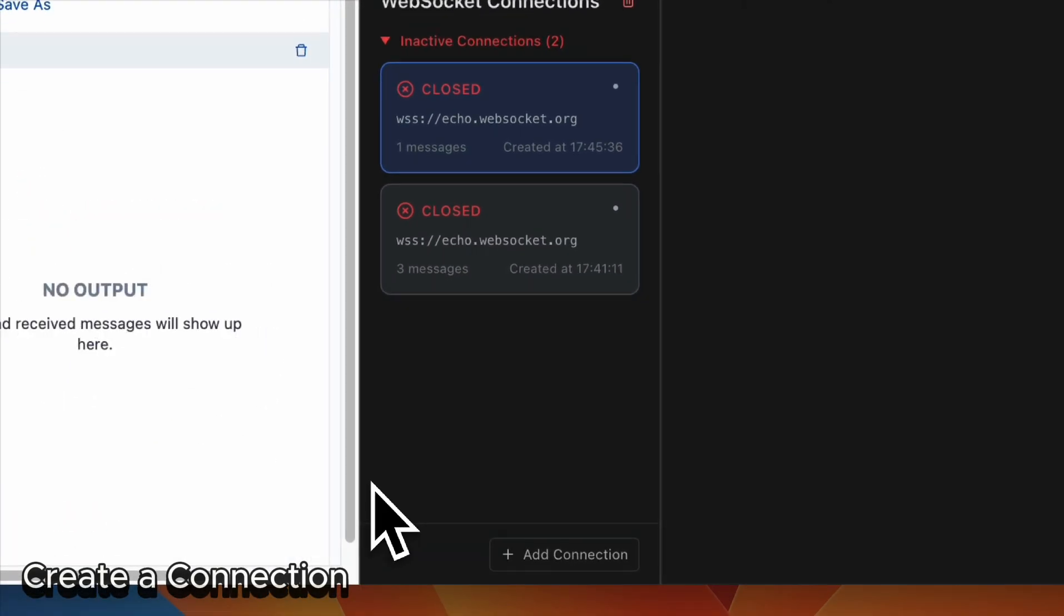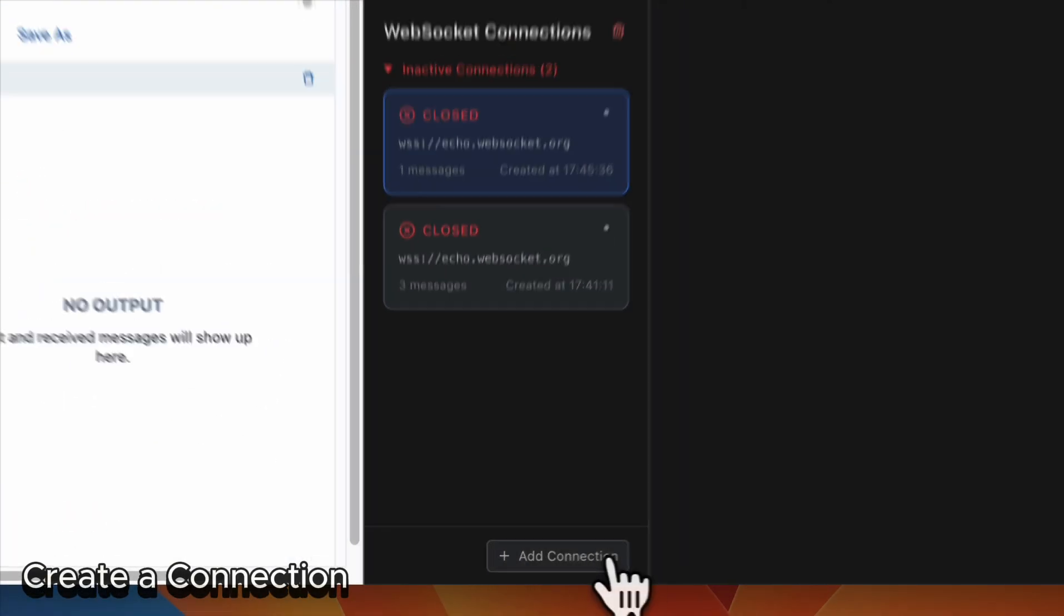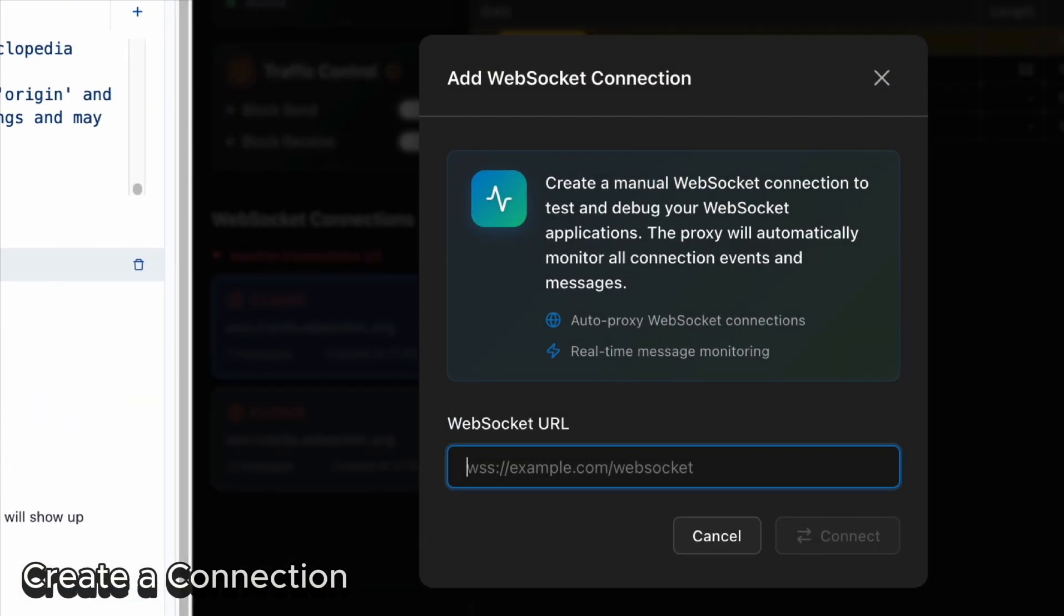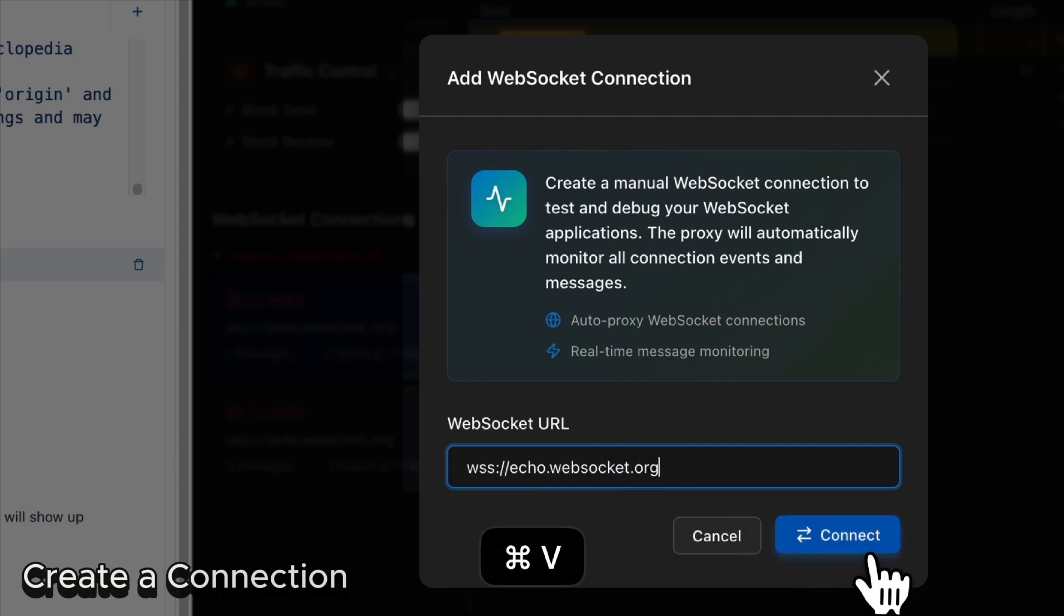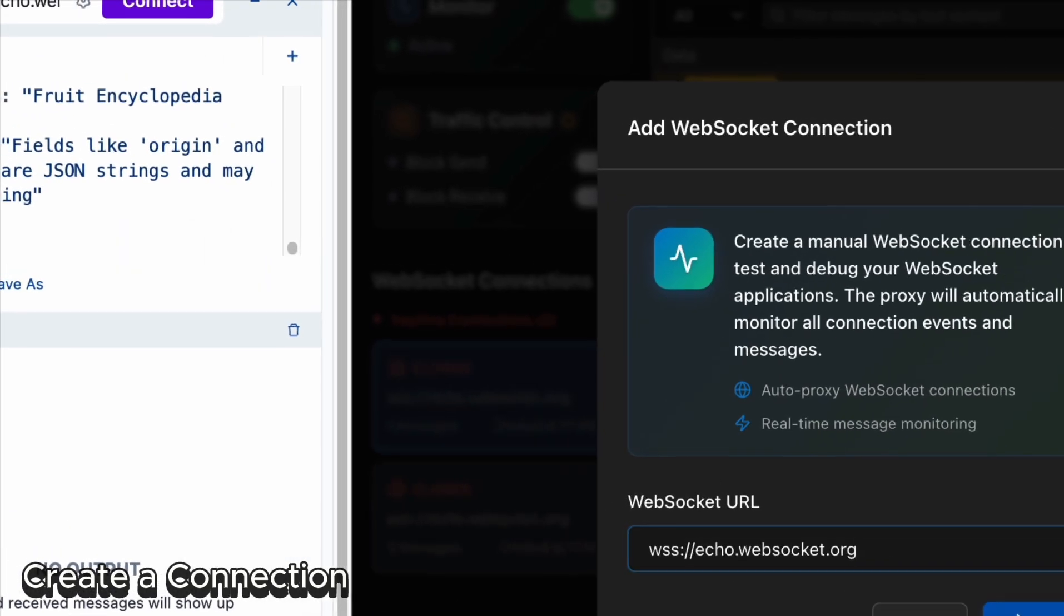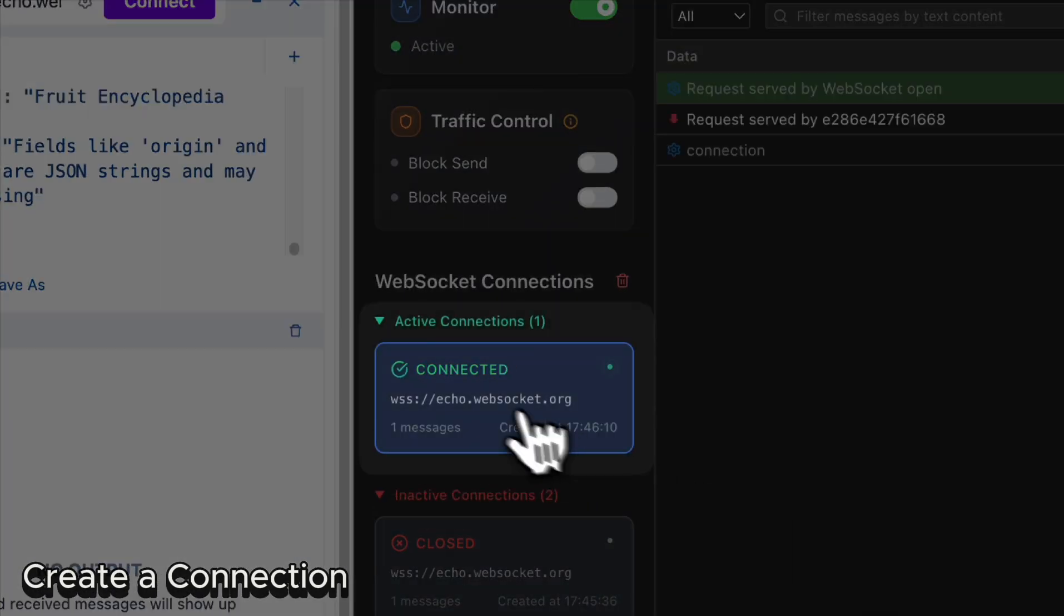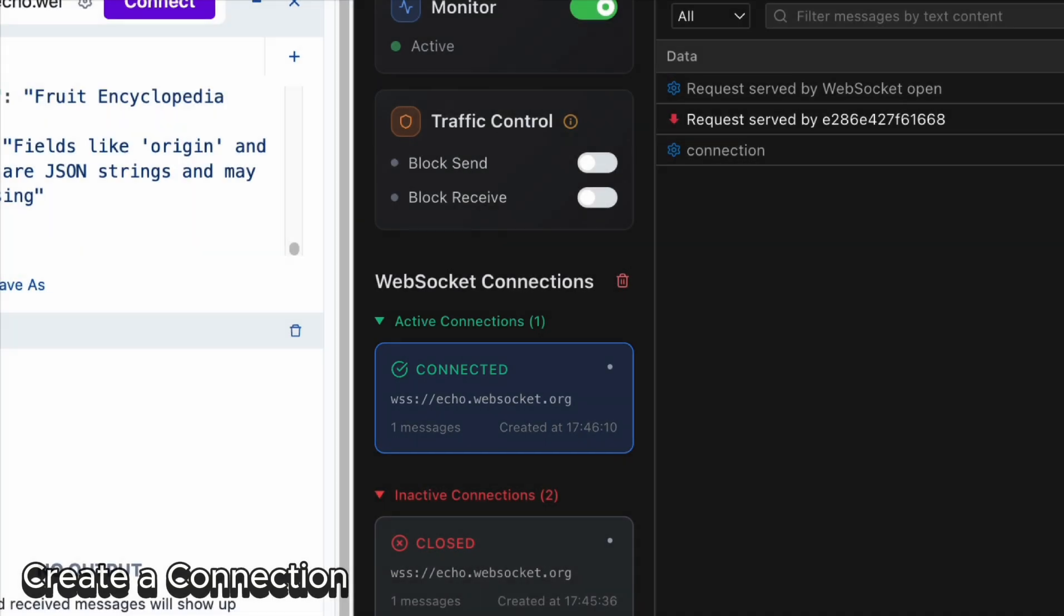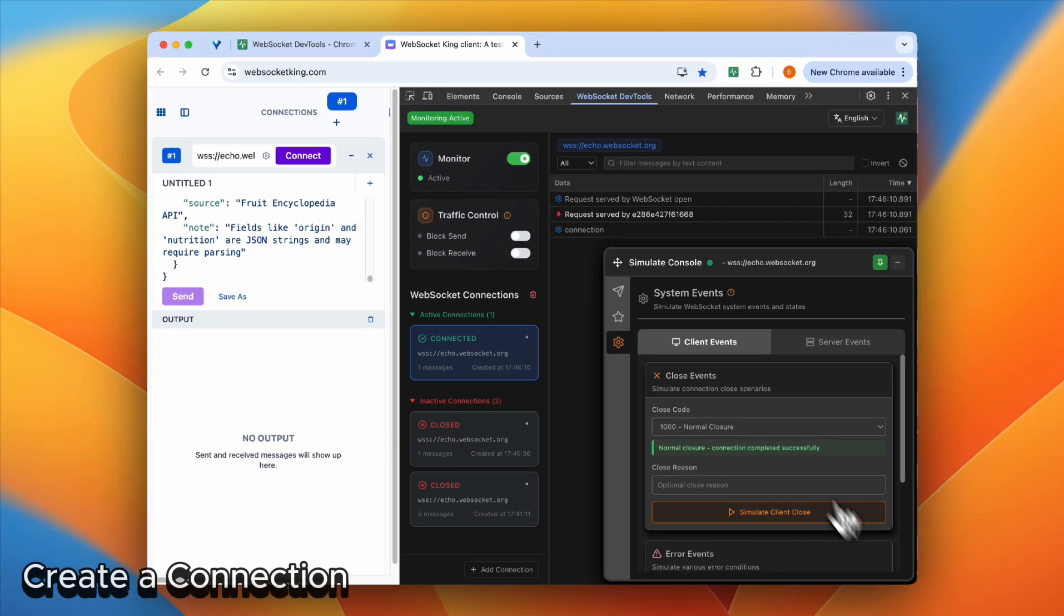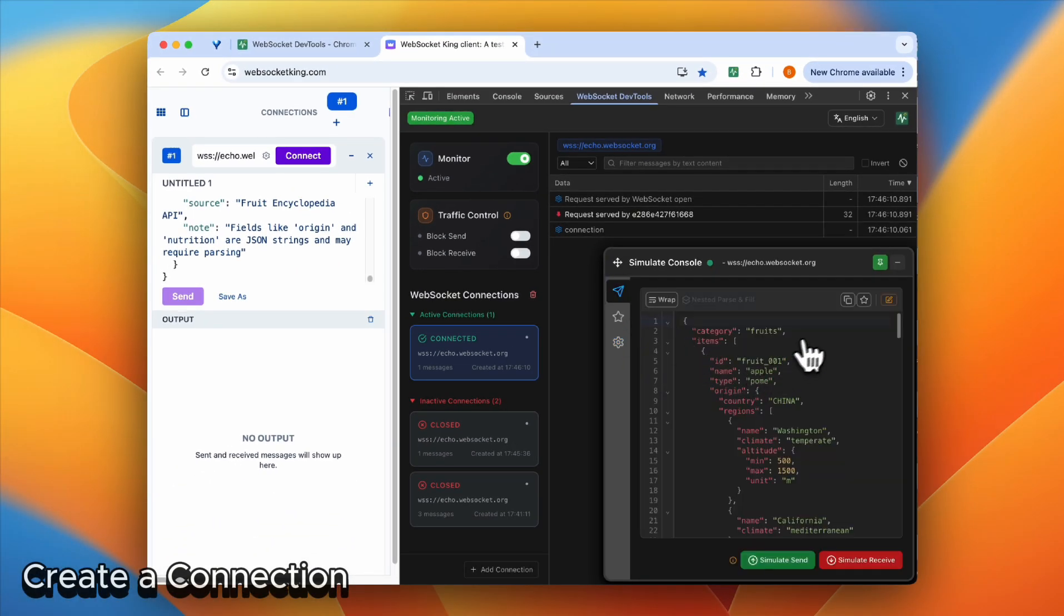Finally, if you want to create a connection in our dev tool, we can also do that. Yeah, it really looks like a WebSocket client. So you can create a connection, debug it, simulate it, and do anything in our WebSocket DevTool panel.